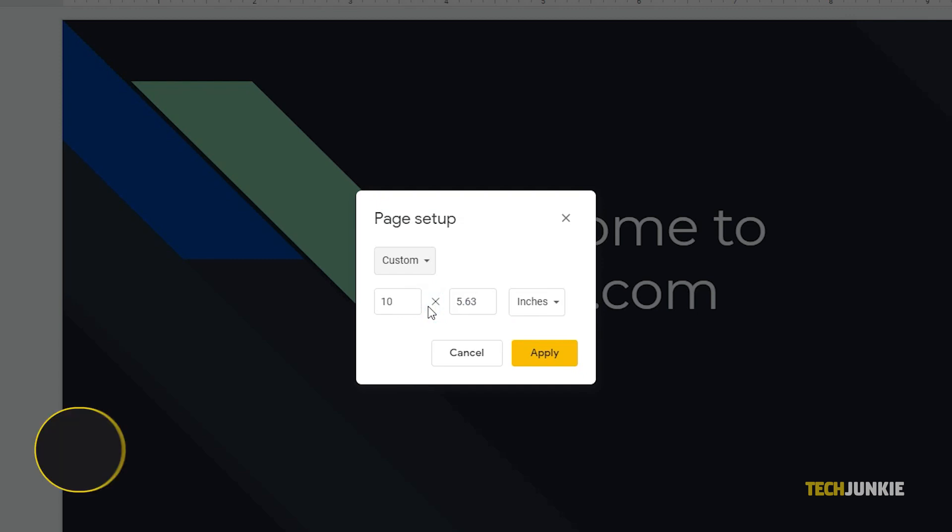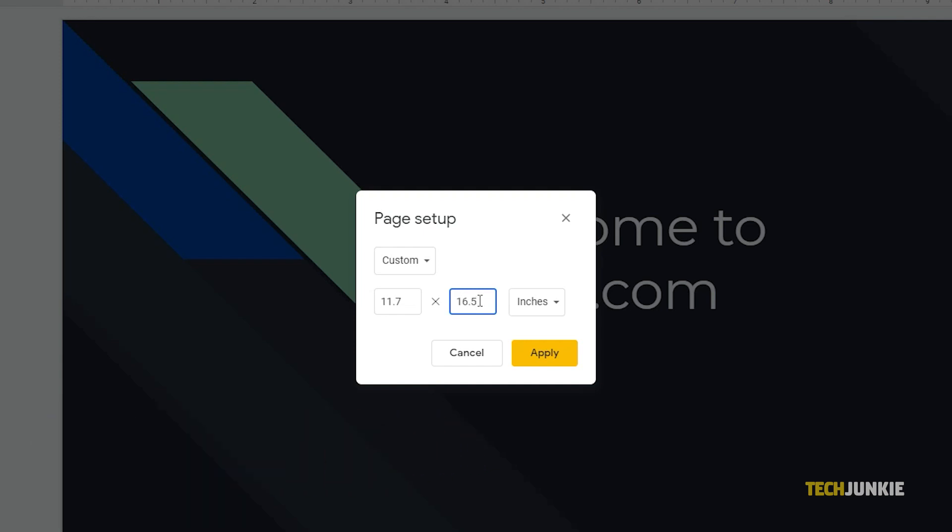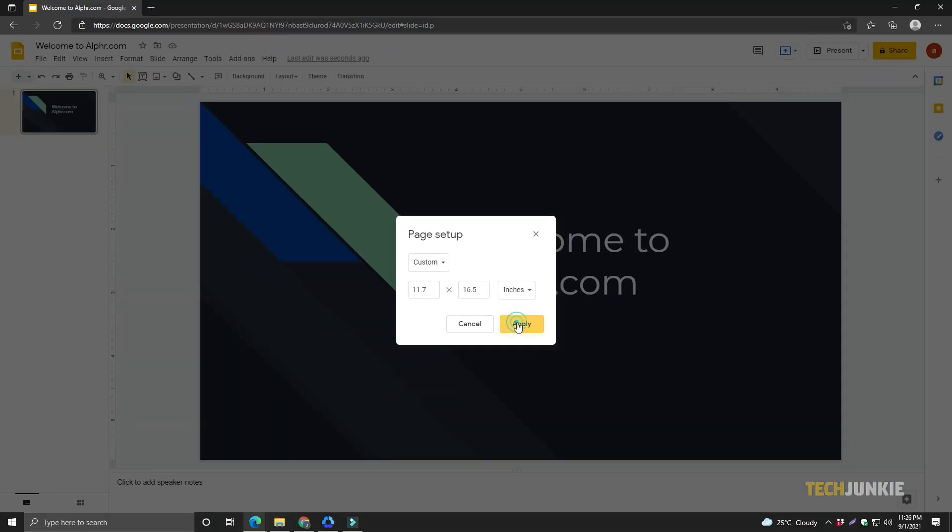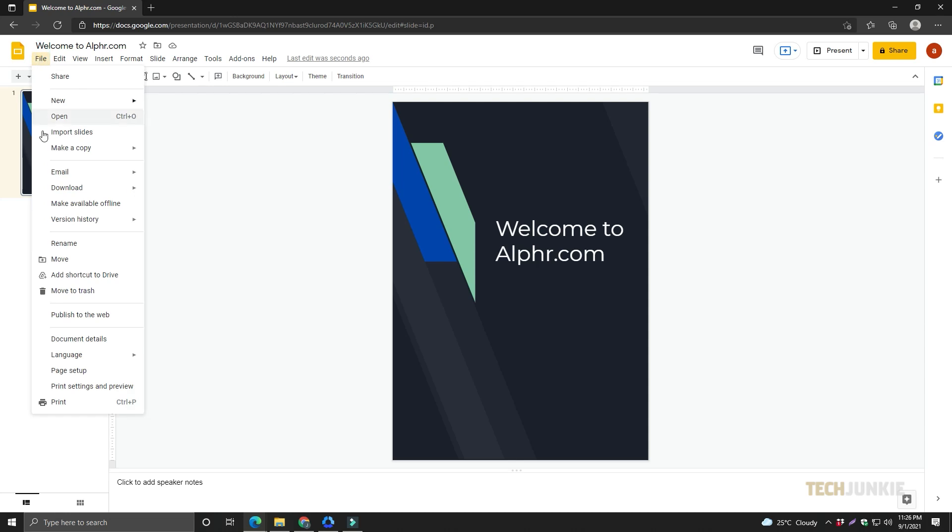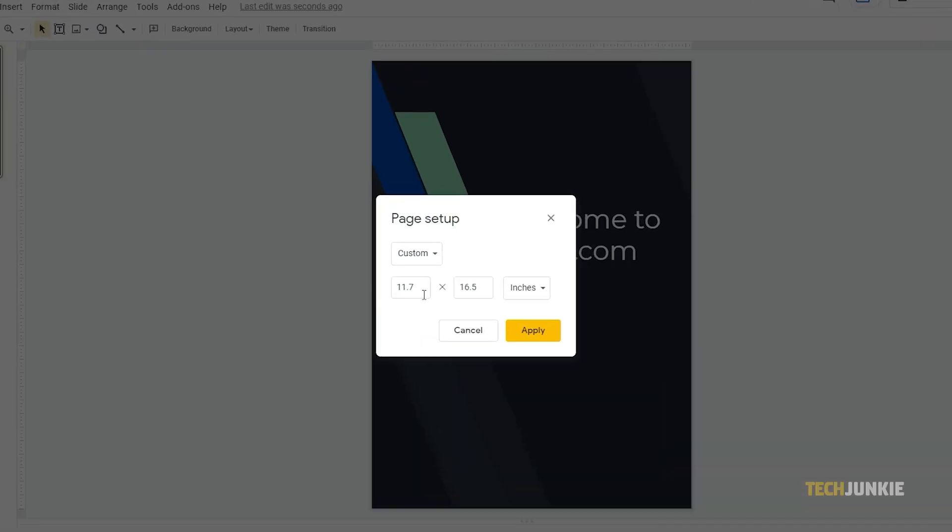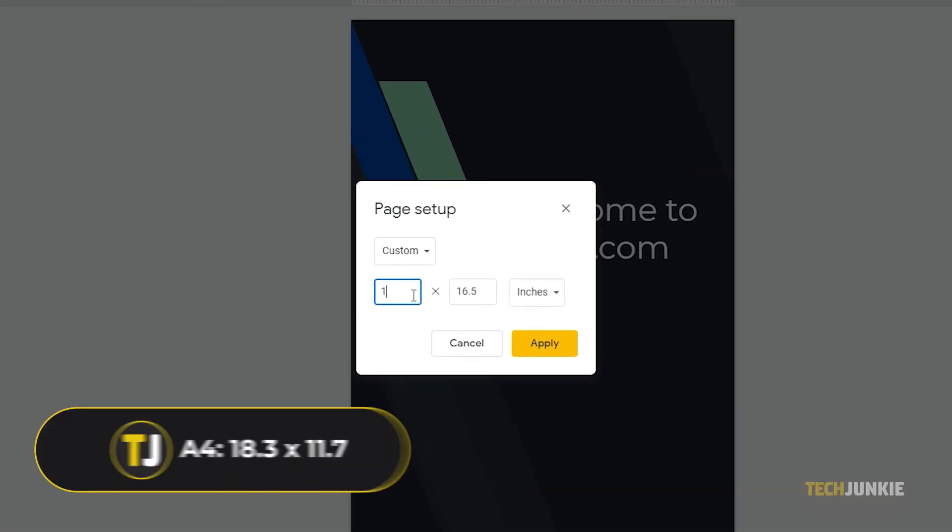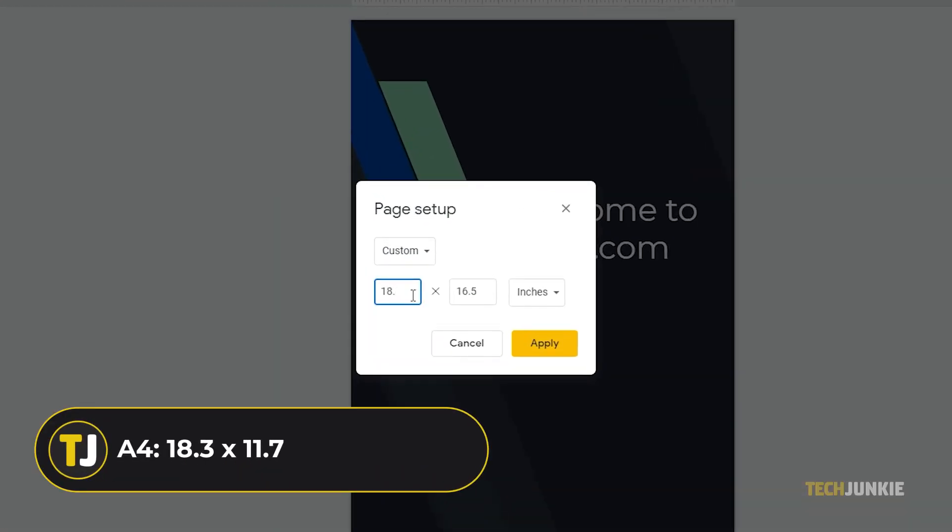For an A3 page size, you can type in 11.7 x 16.5 inches in the custom size. If you want an A4 page, then you can put 8.3 x 11.7 inches as your dimensions.